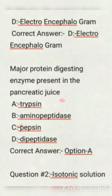Next question: major protein-digesting enzyme present in the pancreatic juice — options are: trypsin, aminopeptidase, pepsin, dipeptidase. Correct answer: option A, trypsin.